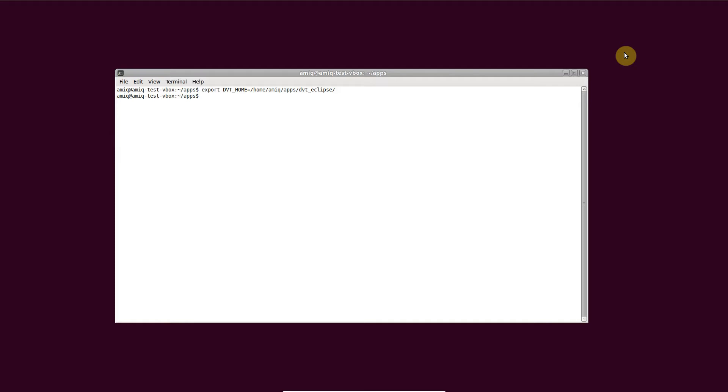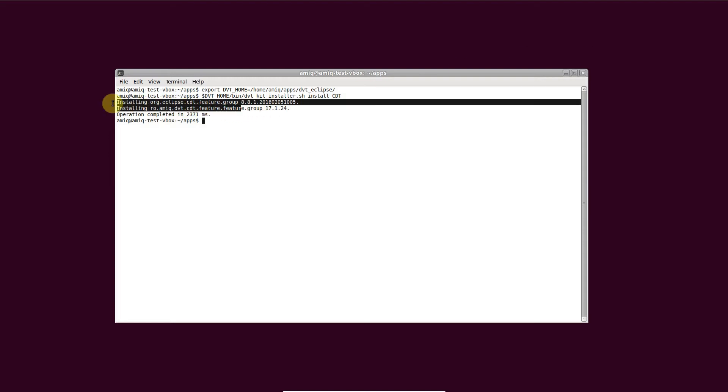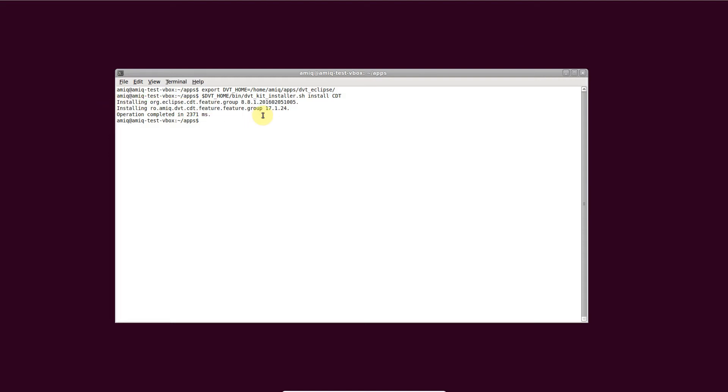The CDT plugin is already bundled in DVT-Kit distributions and has to be enabled using the DVT-Kit installer script. This command installs the CDT plugin and the DVT-CDT integration plugin as well.